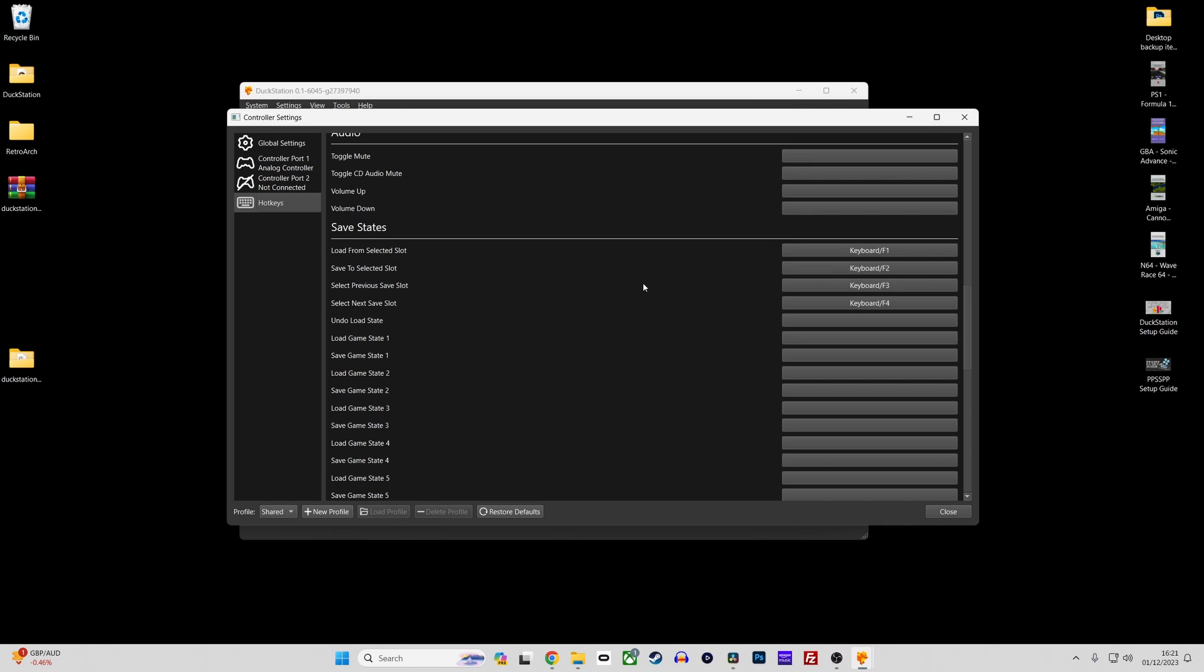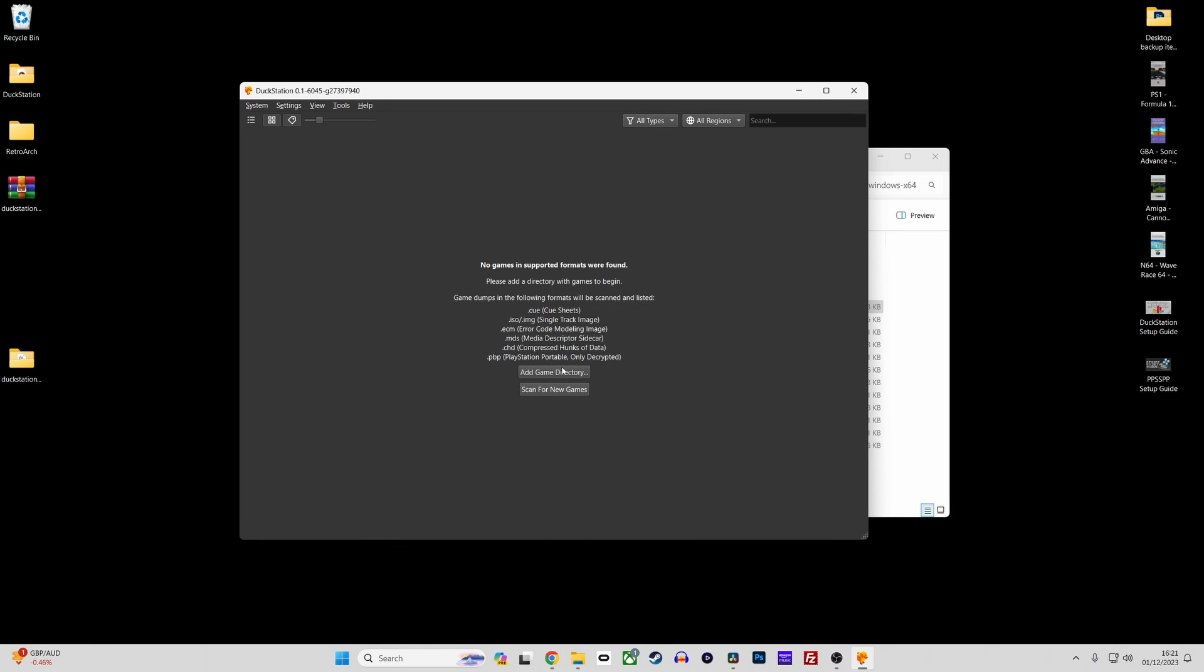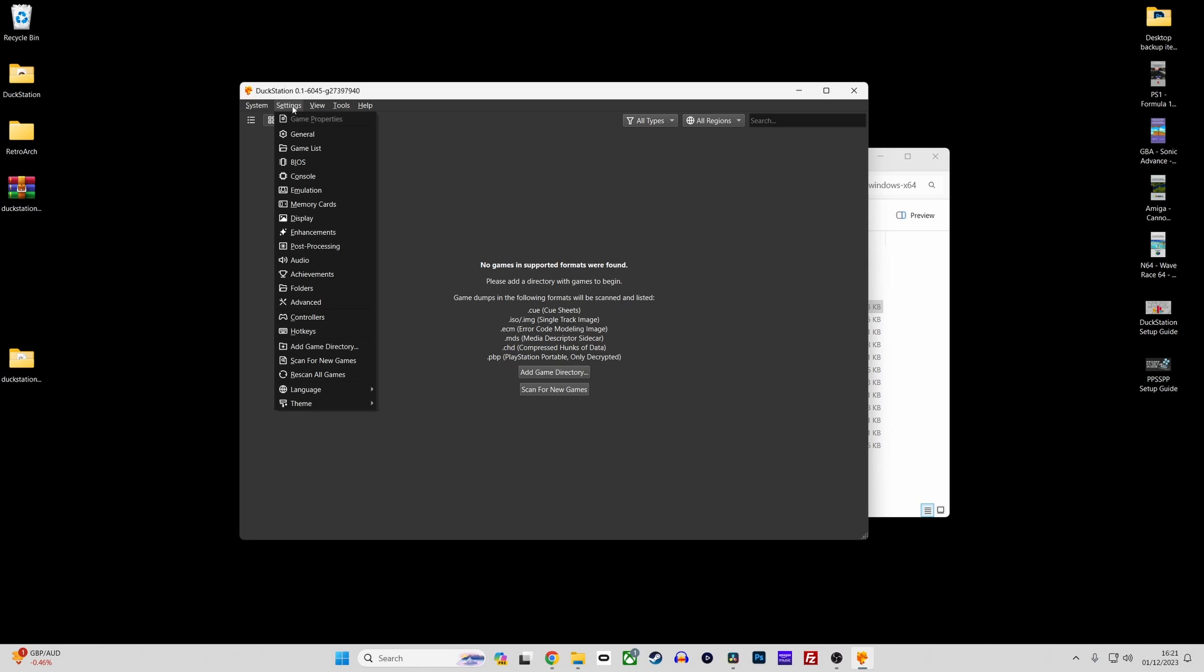Moving on to more Duckstation settings. Duckstation is jam packed with settings that not only improve things such as visuals but also features such as cheats, retro achievements and memory card management.